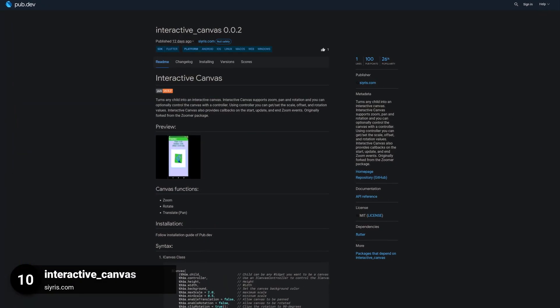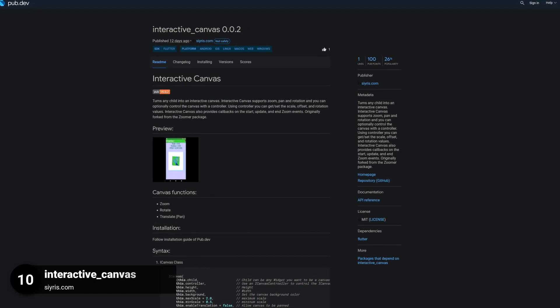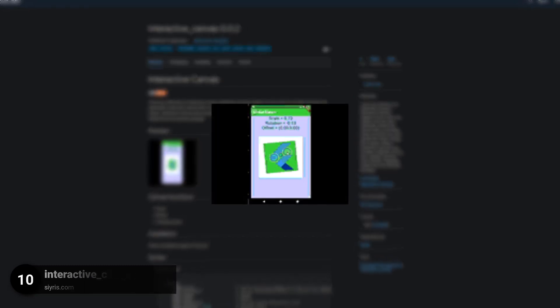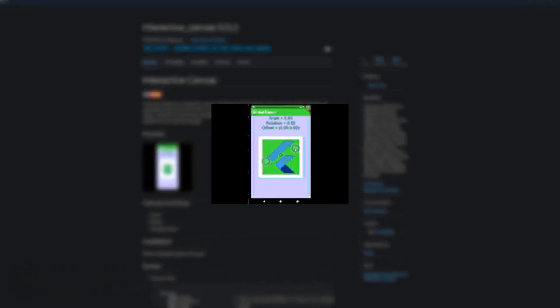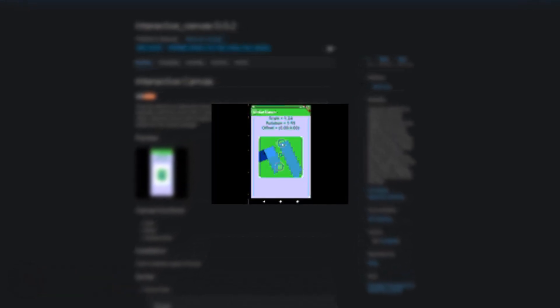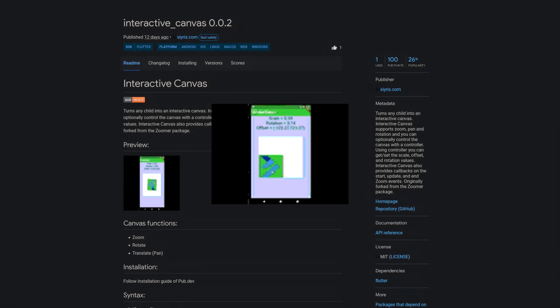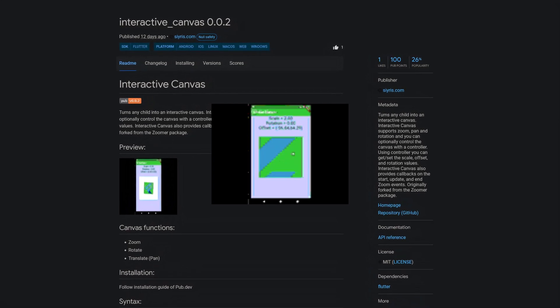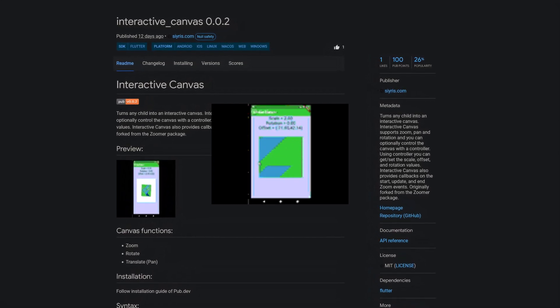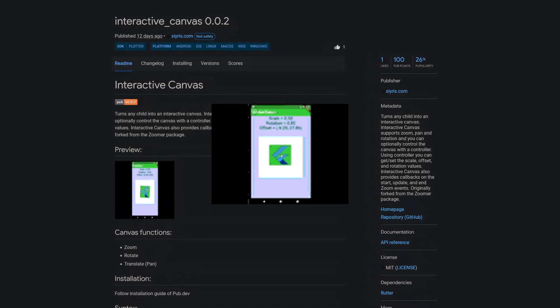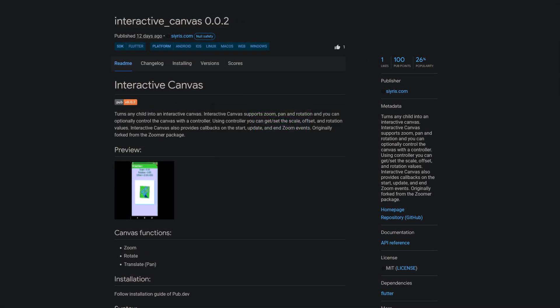Number 10 is called Interactive Canvas and turns any child into an interactive canvas, which supports zoom, pan and rotation and you can optionally control the canvas with a controller.